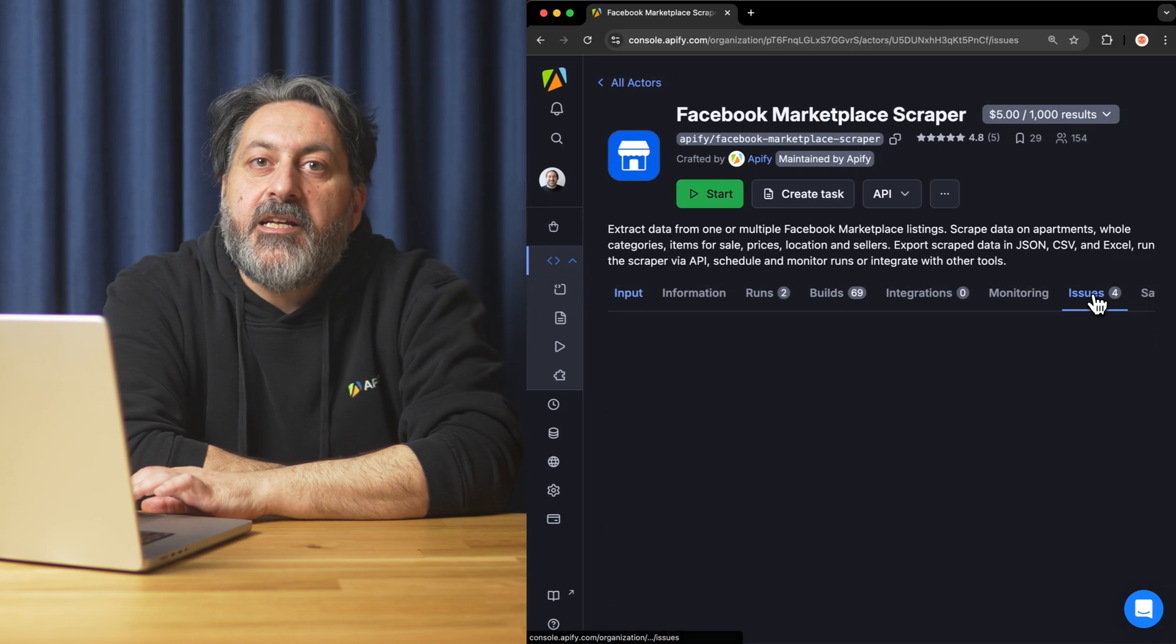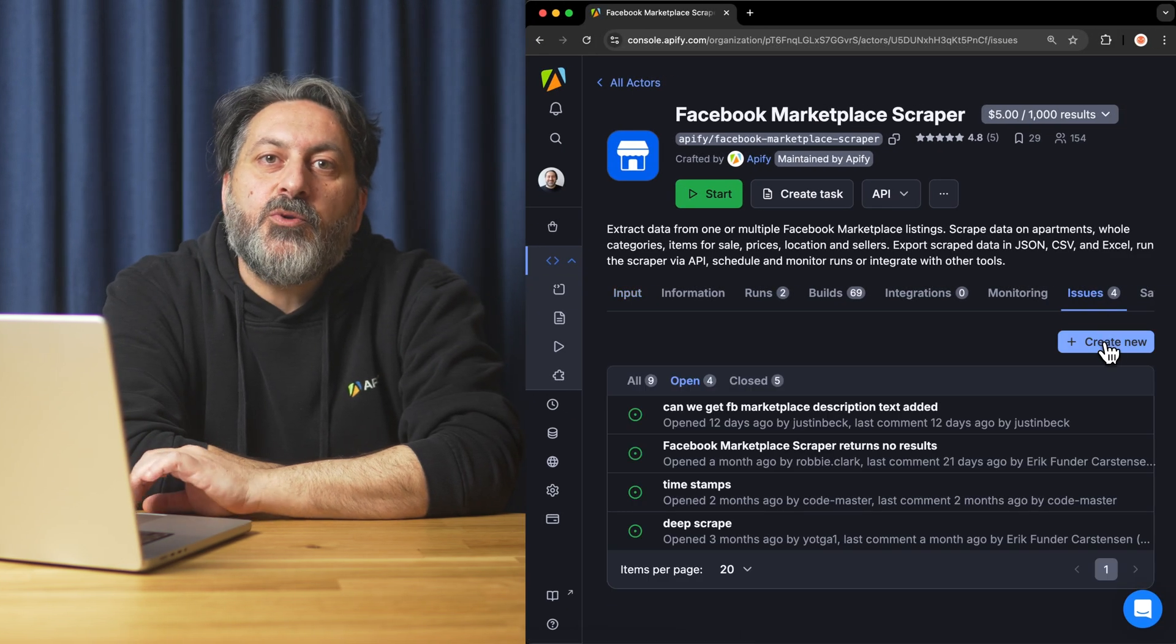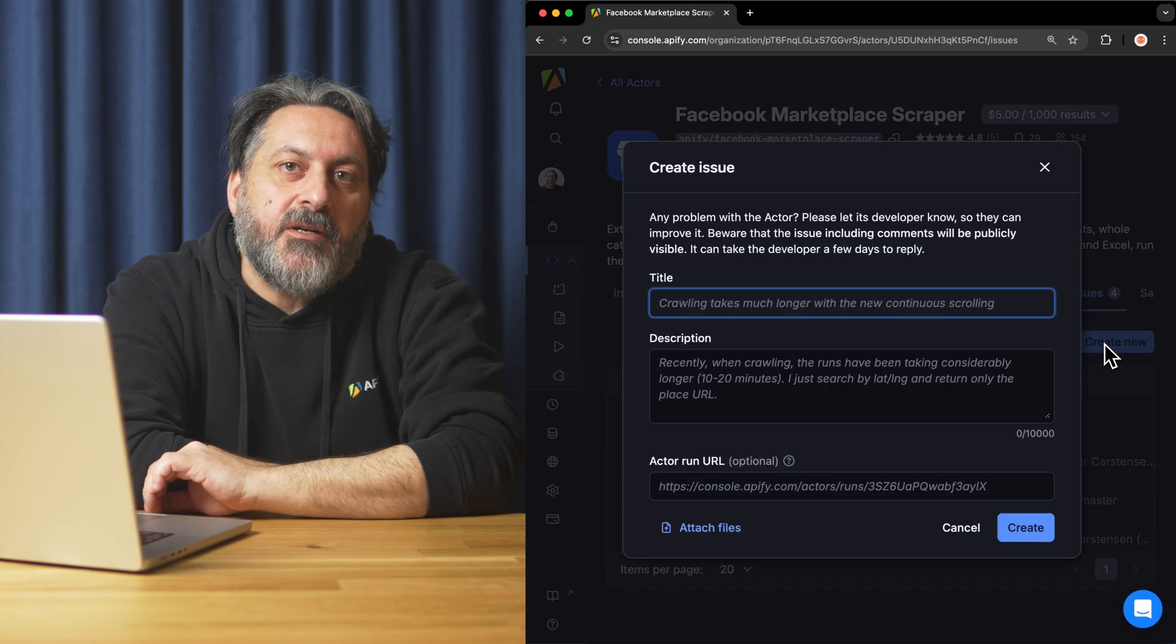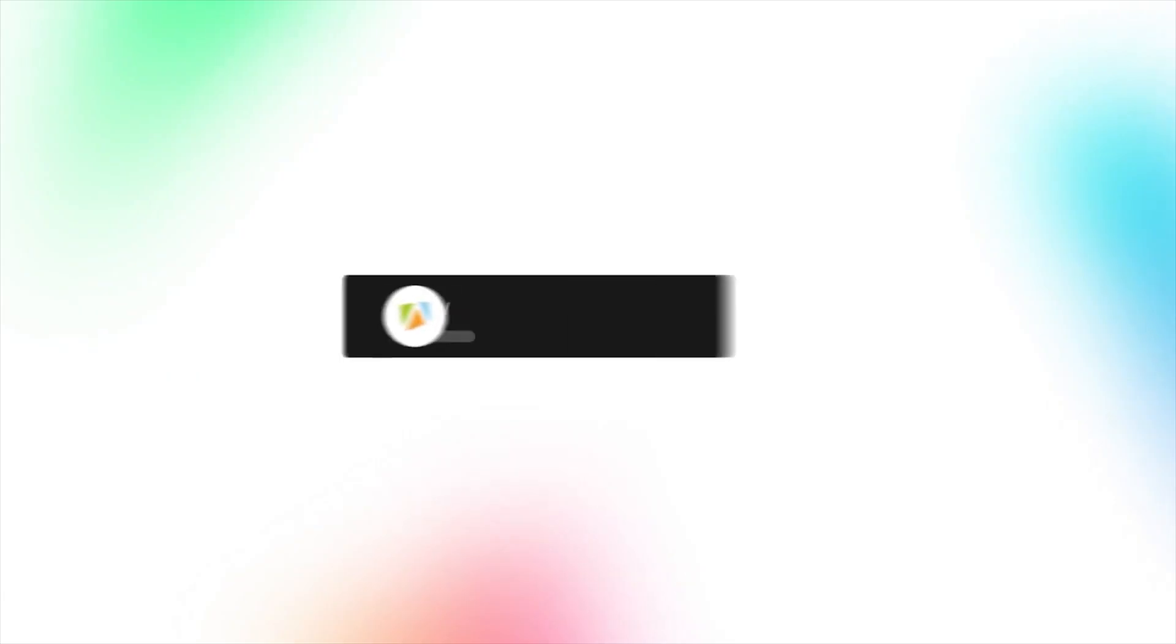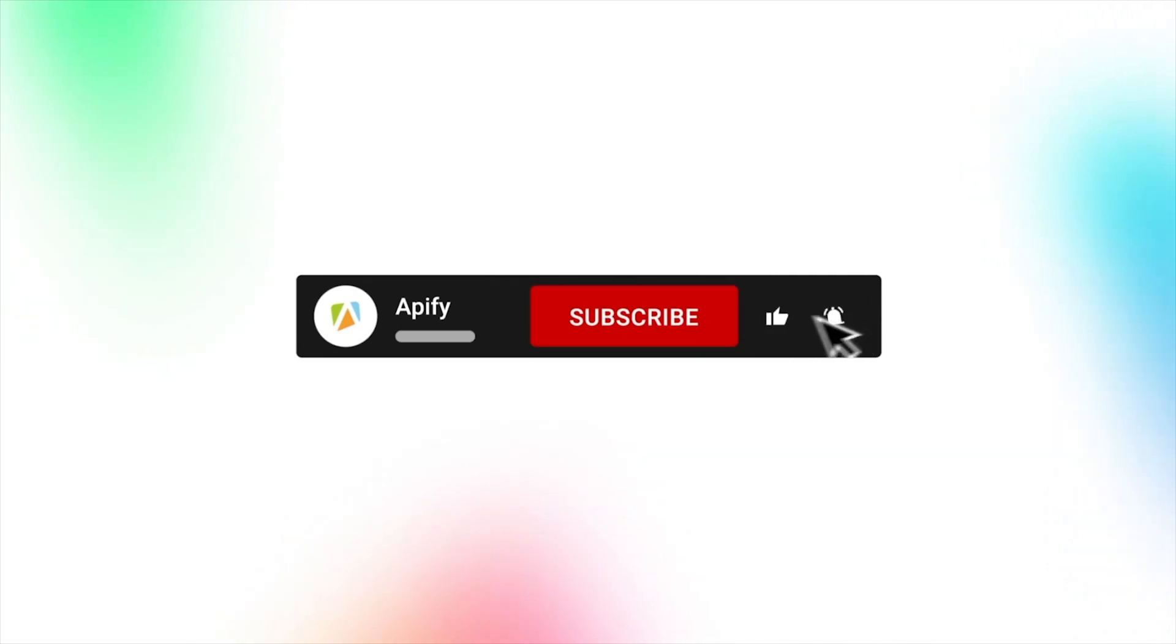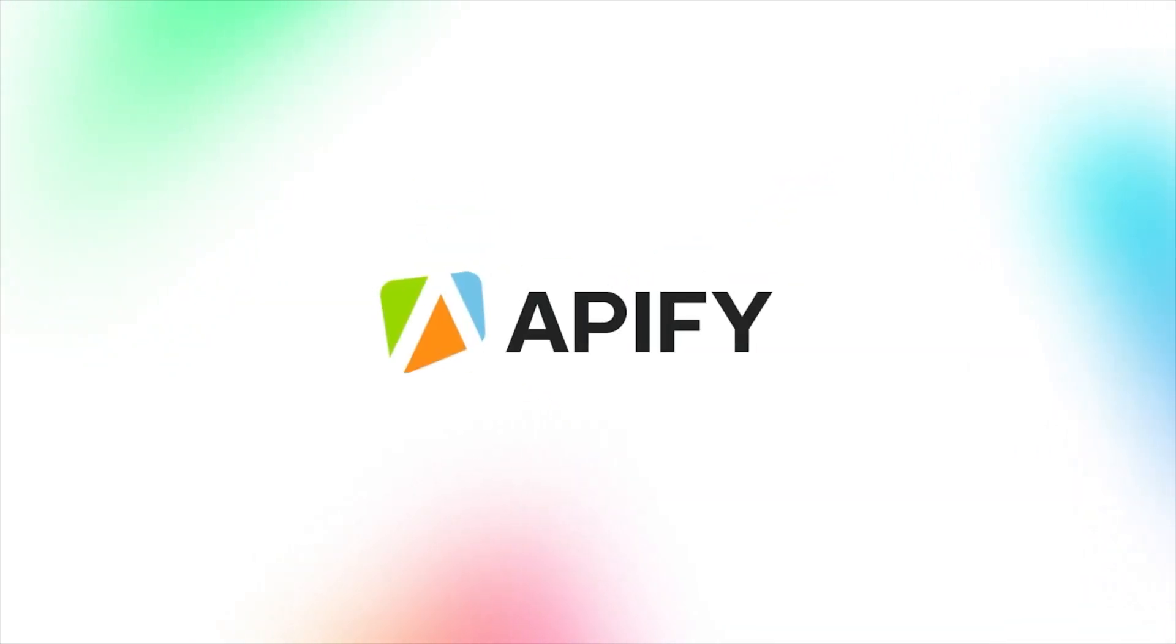And that's all for today. Let us know what you think about the Facebook Marketplace scraper. Remember, if you come across any issues, make sure to report them to our team in Appify Console. If you found this helpful, give us a thumbs up and subscribe. Don't forget to hit the bell and stay updated on new tutorials. That's all for now. So long, and thanks for all the likes.